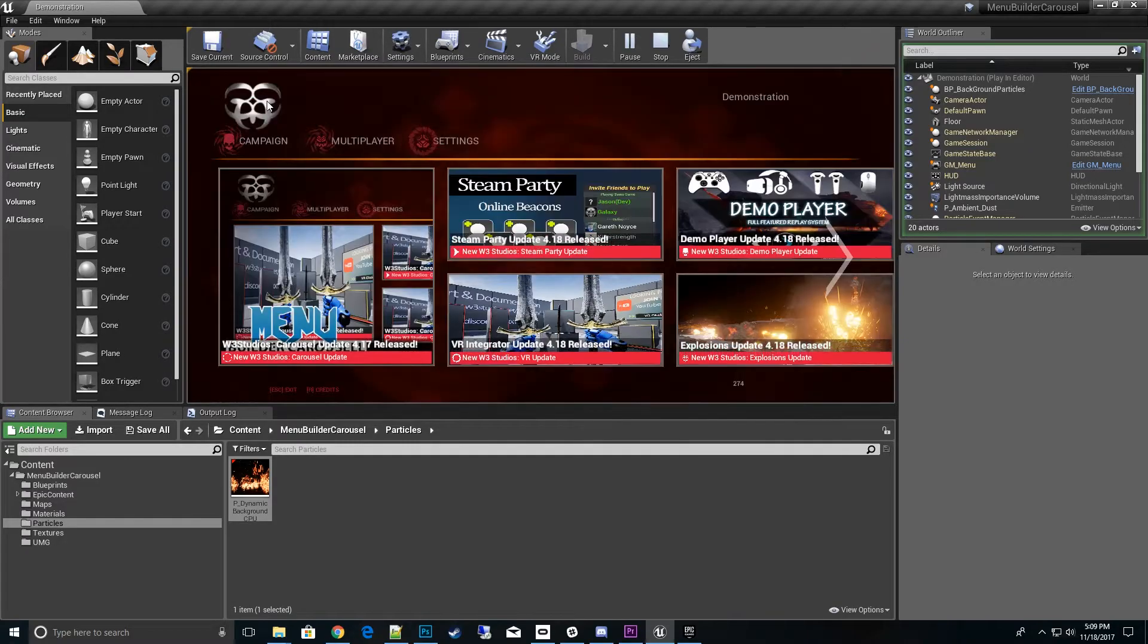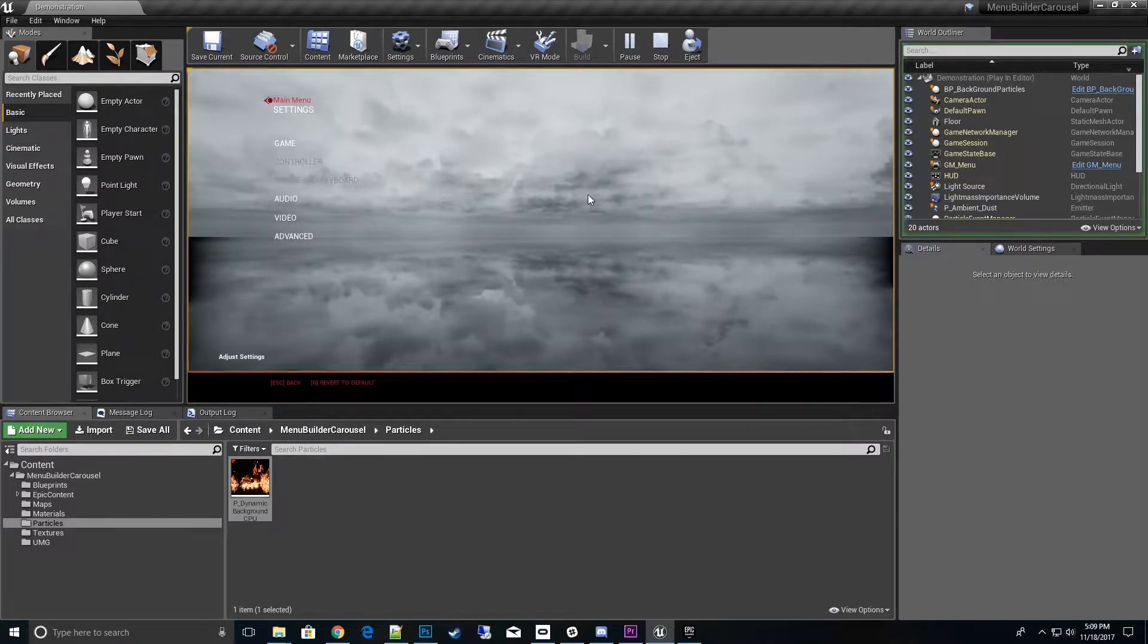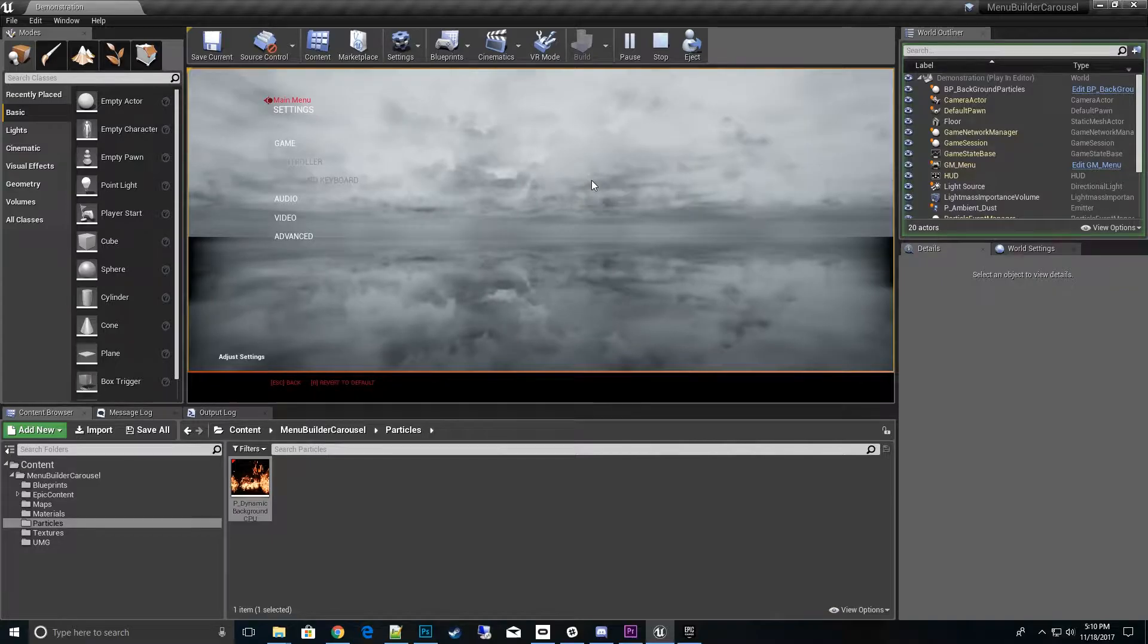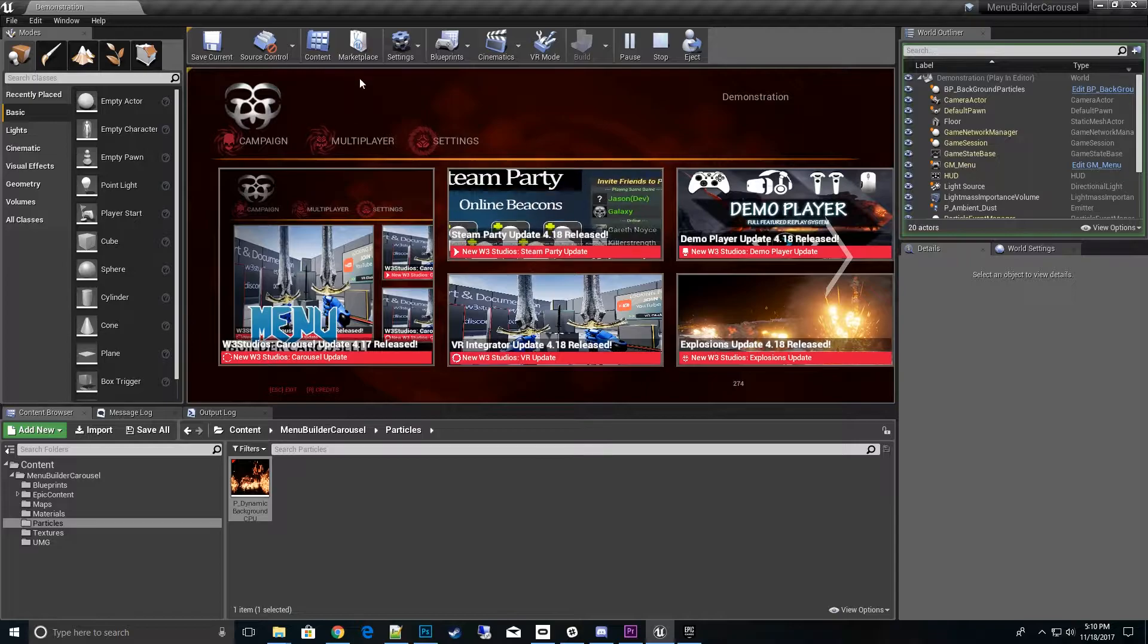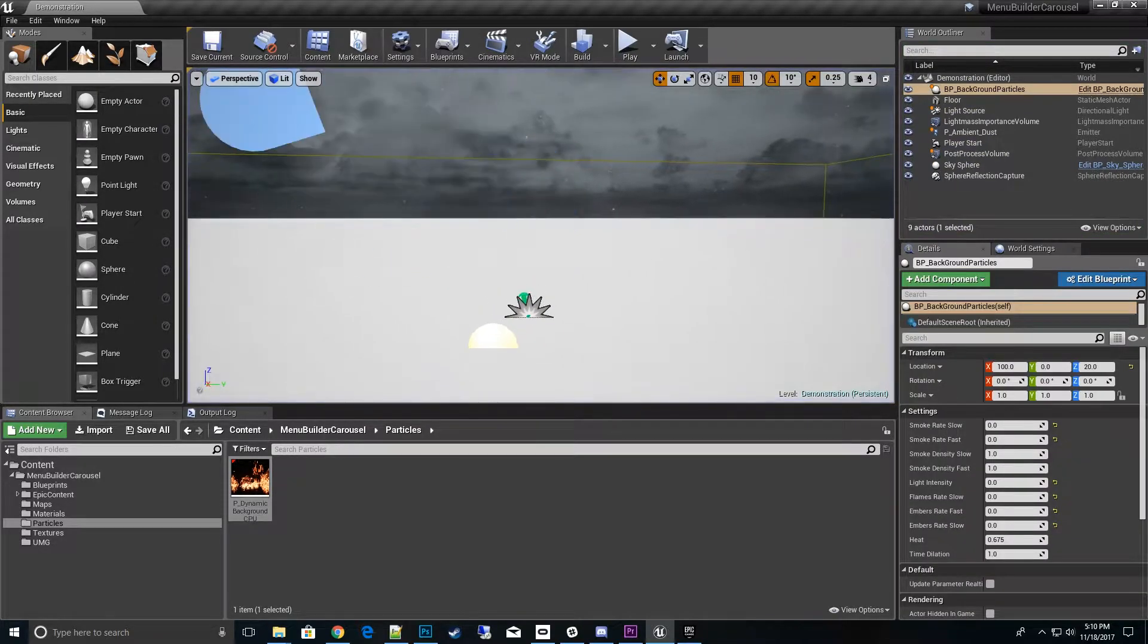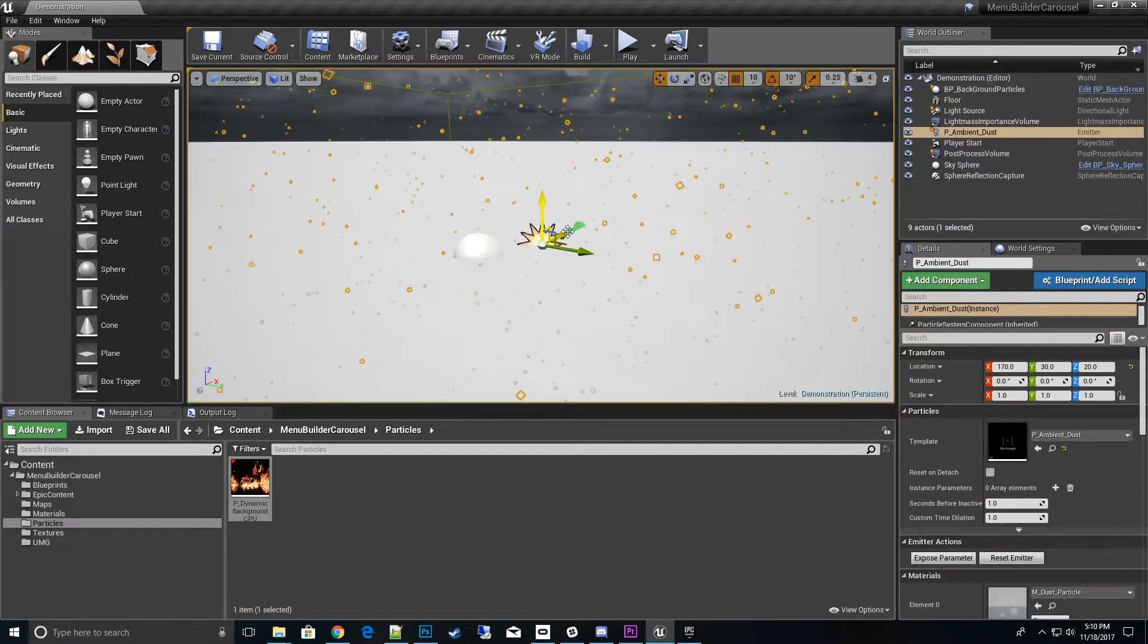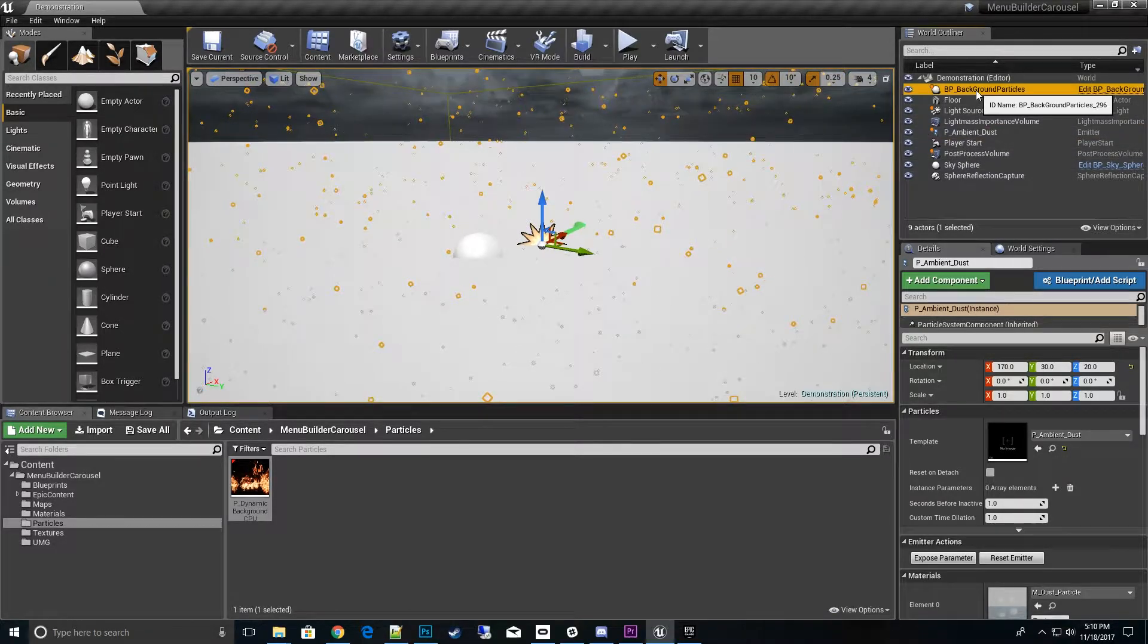Let's go ahead and go to the main menu and go to Settings. You see this is a blank one, so we'll go ahead and say we want to do a different background for this settings menu. I'll go ahead and escape out of here.